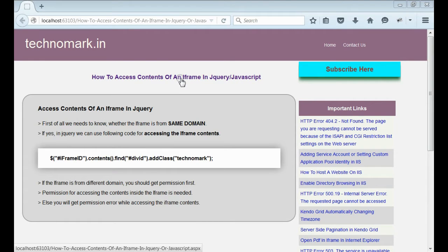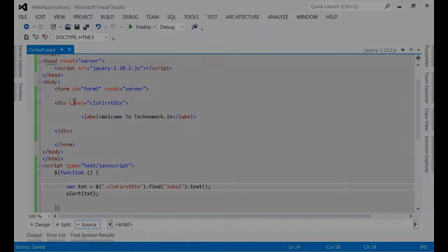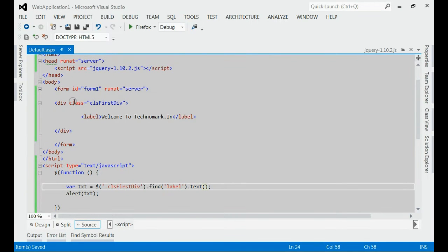Today we are going to discuss about how to access the iframe contents using JavaScript or jQuery. So, let's start with one example here.